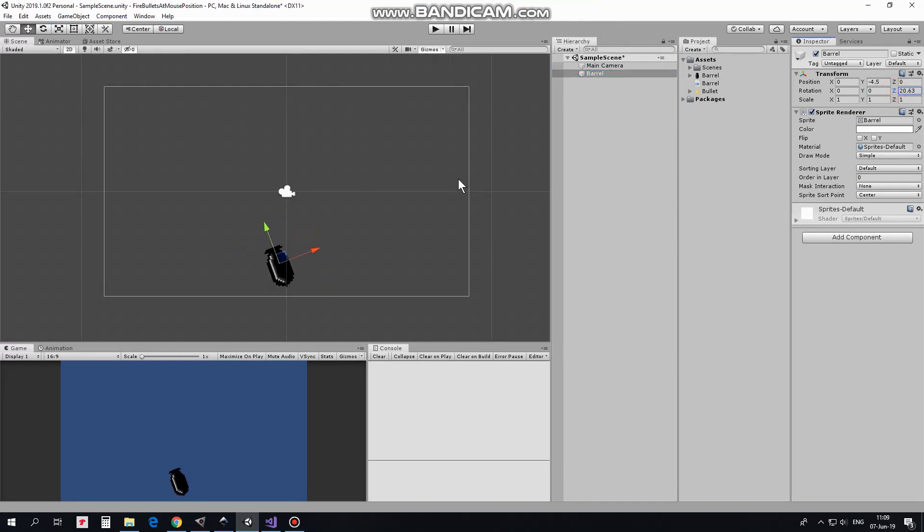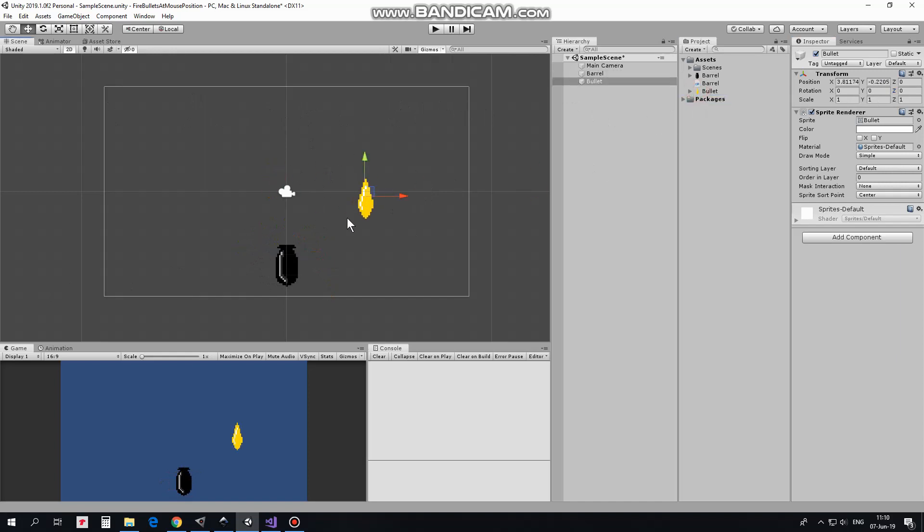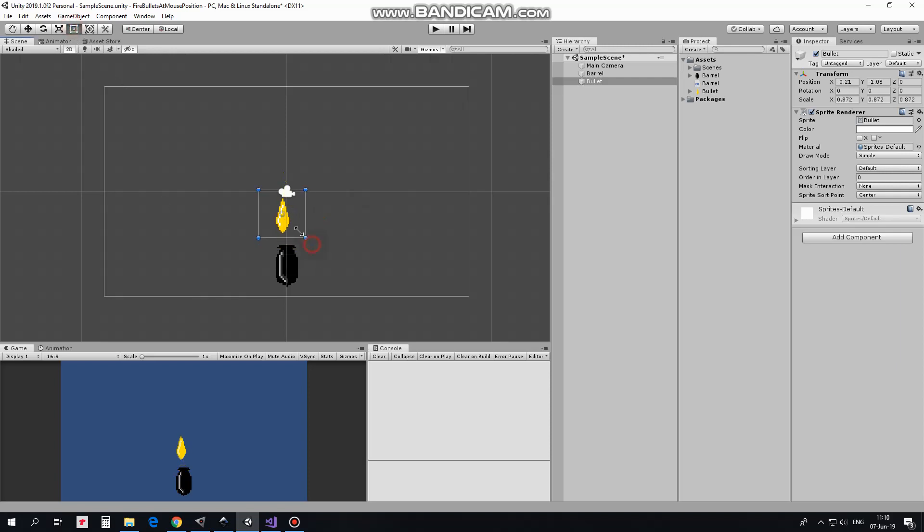Ok, next gameobject is a bullet. Here it is. It will be emitted from the barrel. I scale it down a bit, holding Shift key to scale it proportionally. Nice.